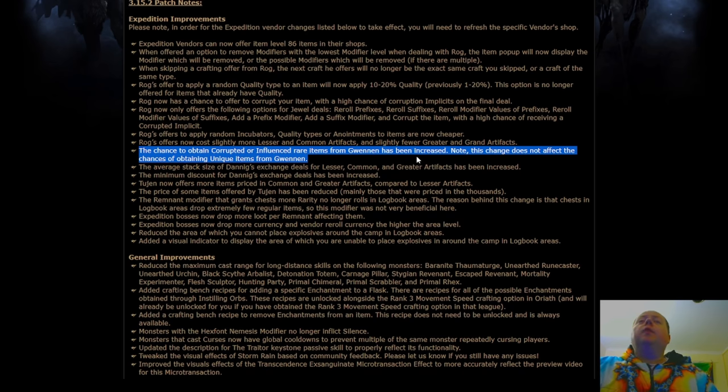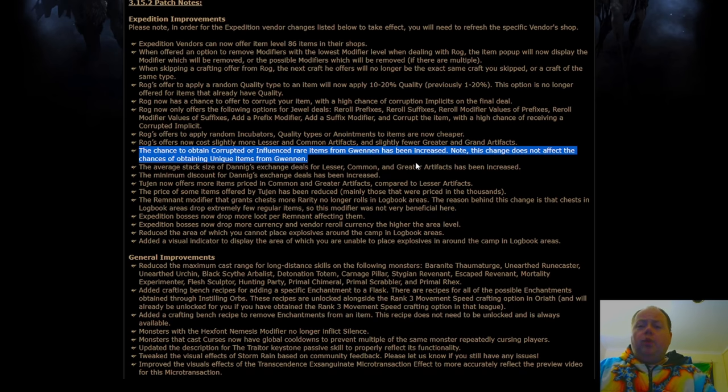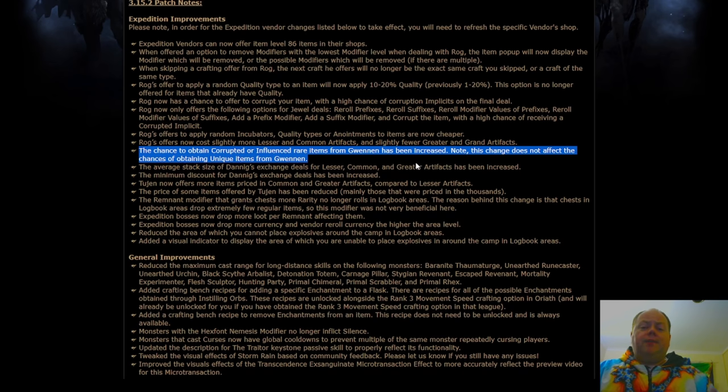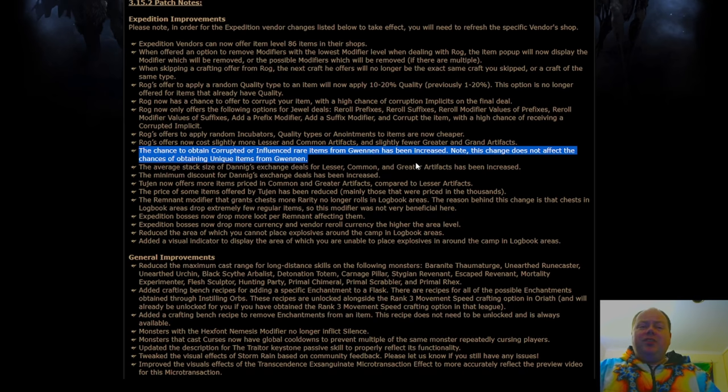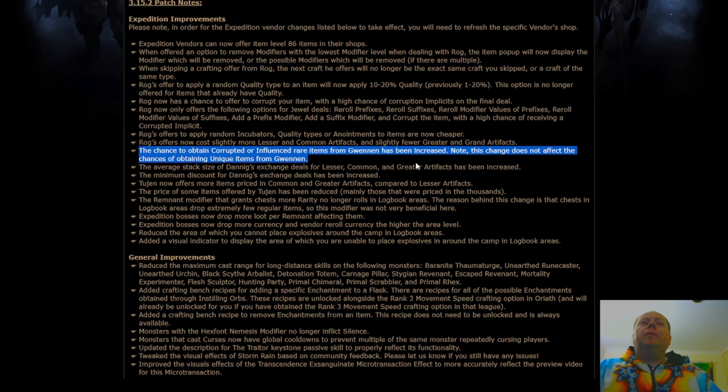Broadly speaking with Gwenen, the reason that her corrupted items suck is because they tend to have four mods. For an item that you receive corrupted to be of any use, so when I say corrupted, I mean it has a vile implicit on it, it generally needs to have the maximum number of mods, and it generally needs to have fairly well-rolled mods. They don't need to be great, but they need to be fairly well-rolled.